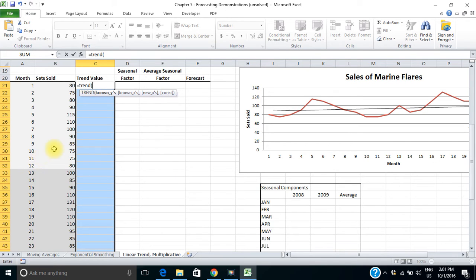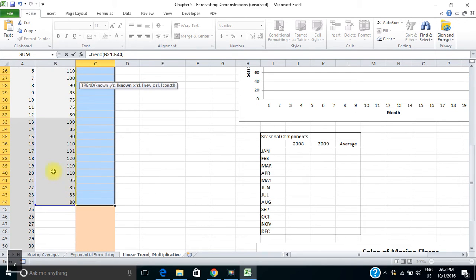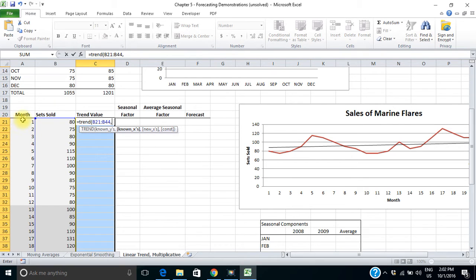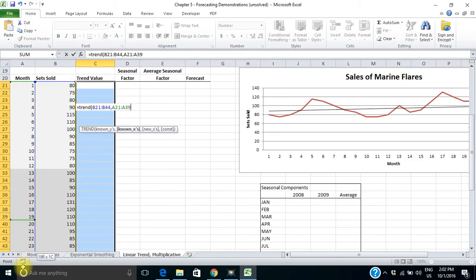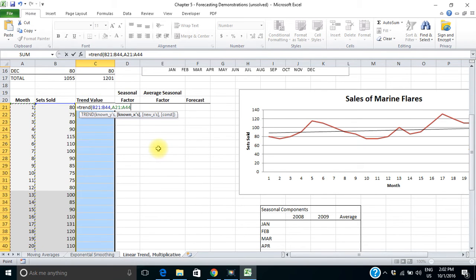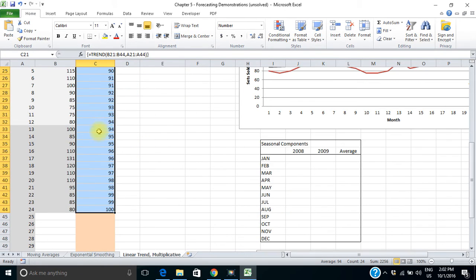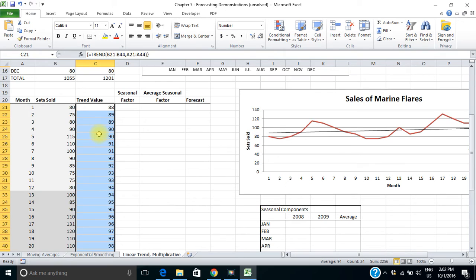It asks where your known Y's are. This trend line is just like a regression line — my dependent variable is sets sold, so that's my Y's. My independent variable or X's is time, or my months. For an array function, you don't press Enter. You have to hold down the Control key, the Shift key, and then press Enter. So it's calculated a trend value for each of my months.